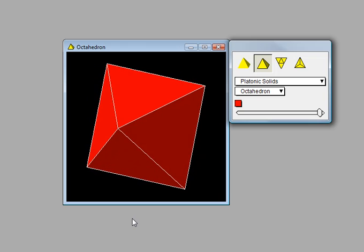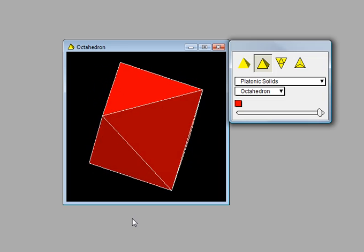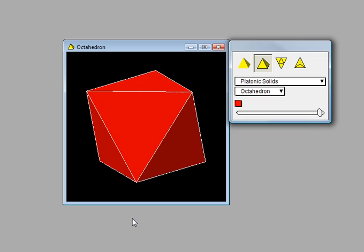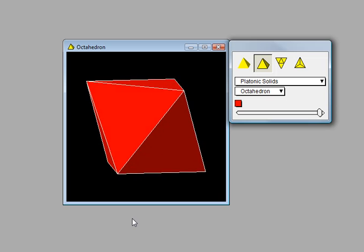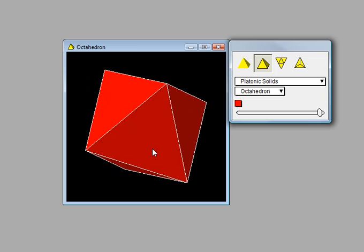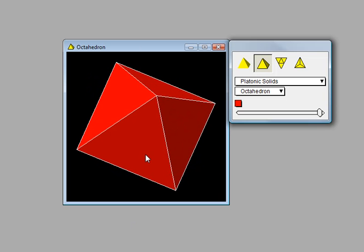In a platonic solid each face must be regular, in other words equiangular and equilateral, and at each vertex we must have the same number of faces meeting.